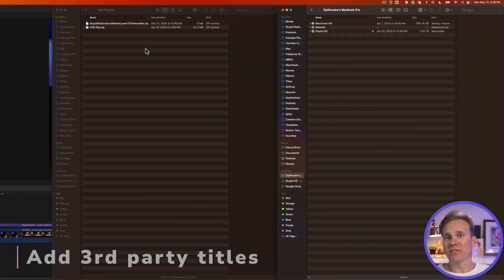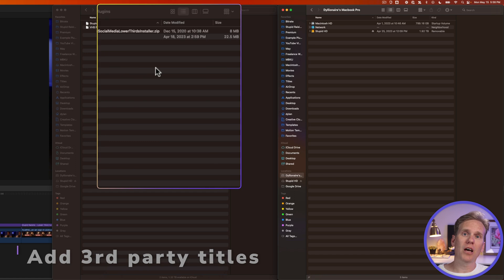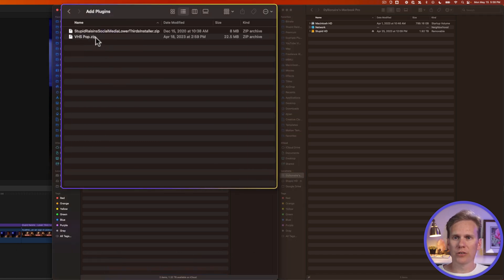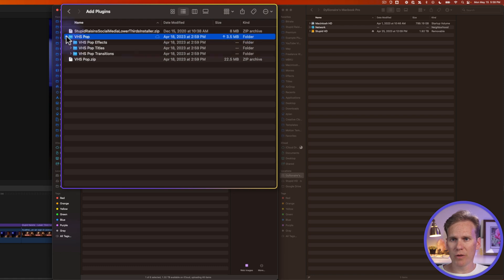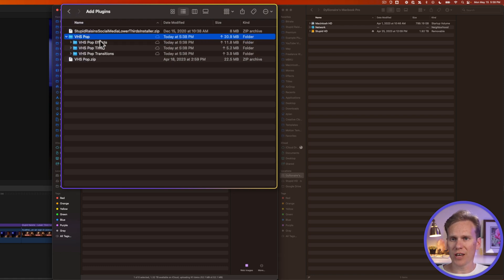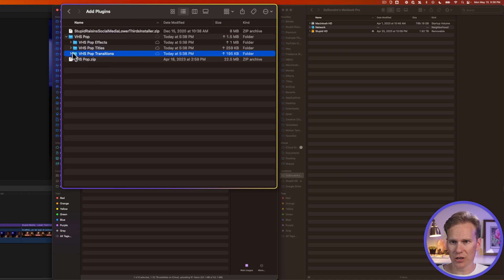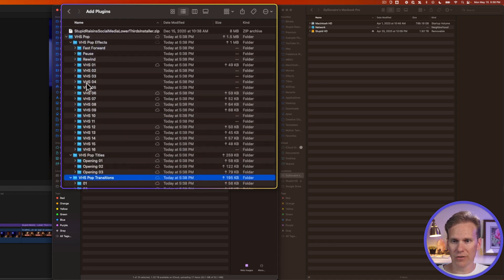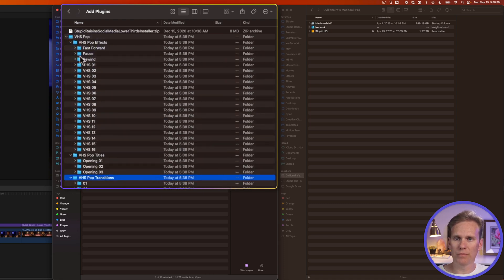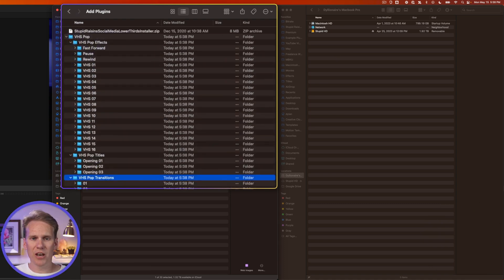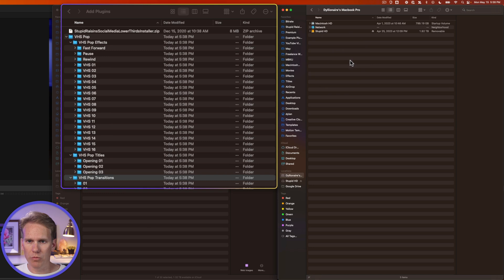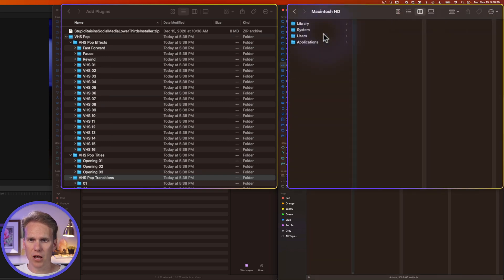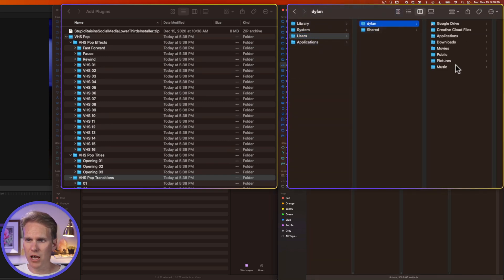So how do you add titles to Final Cut Pro that you maybe downloaded from online or you've bought from a title maker? First, you'll need to unzip your titles that you've downloaded. And then you want to make sure that they're organized into the right folders. So I have some effects, some titles, and transitions here. And inside are different templates for it. So I'm going to get another Finder window open, and I'm going to go to my hard drive here. I'll go to Users, to My User, and Movies.